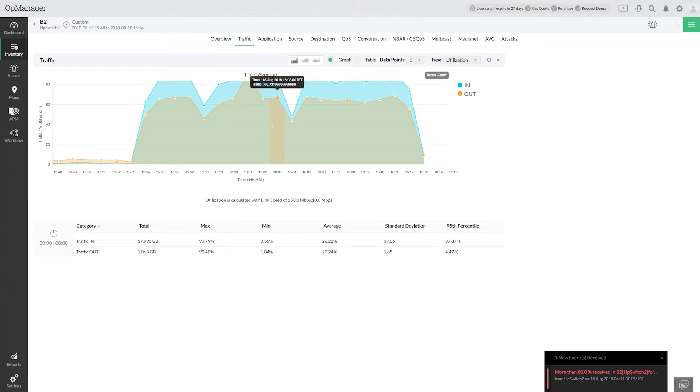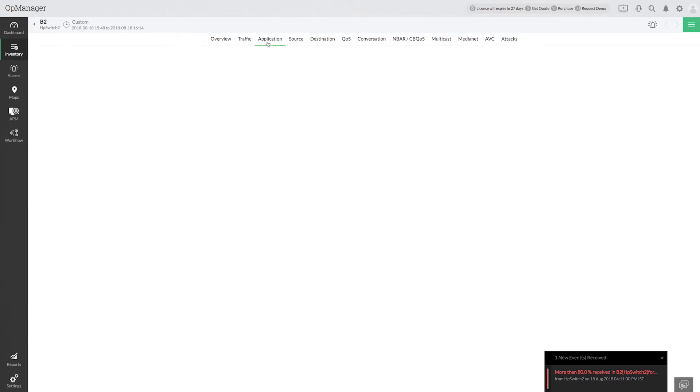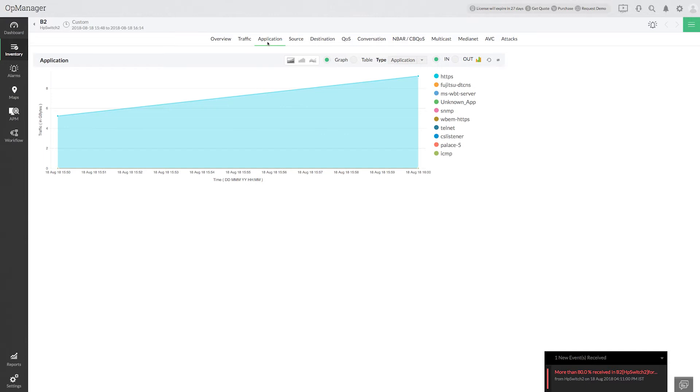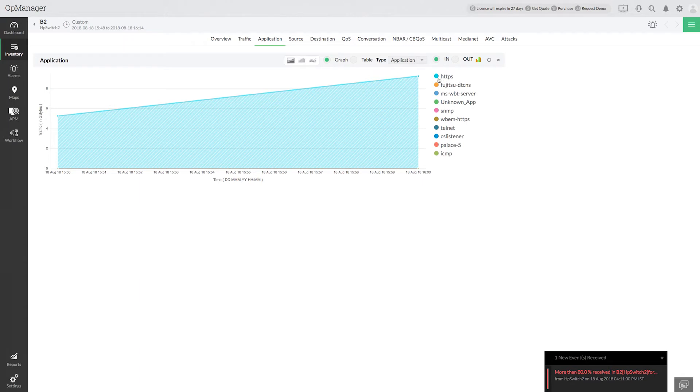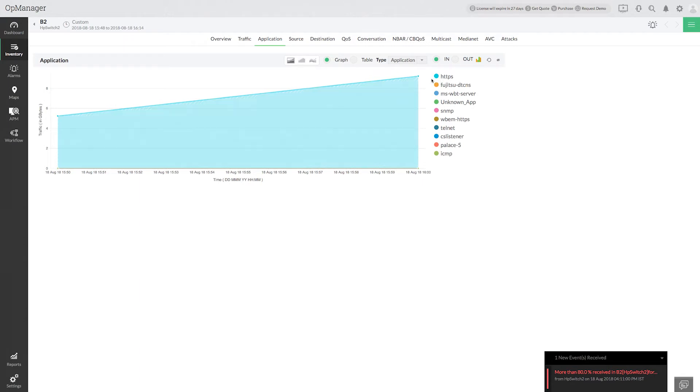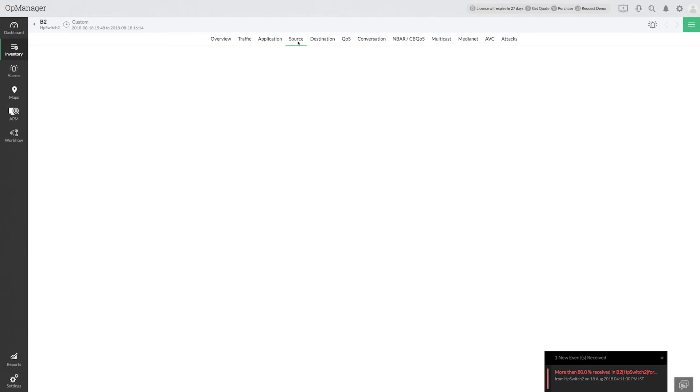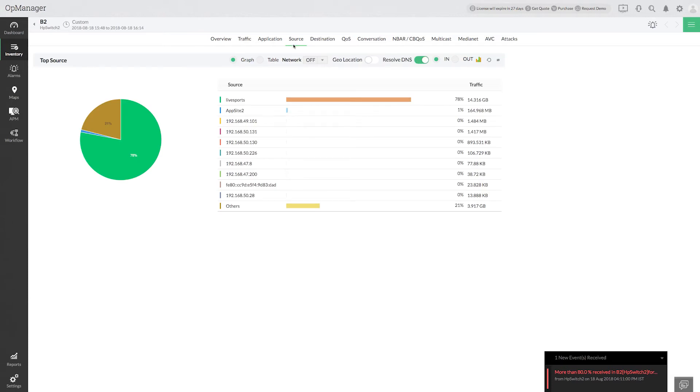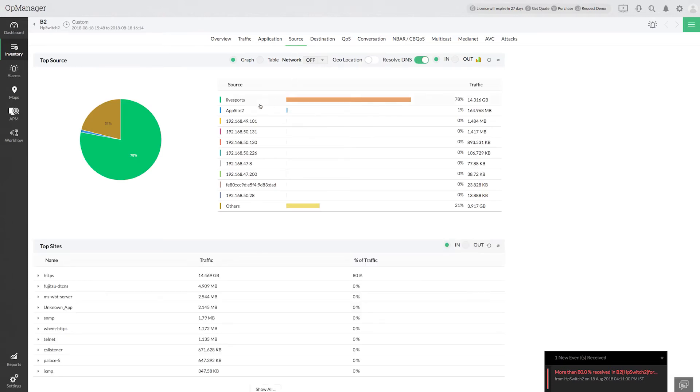Click the application tab to know what are the top applications consuming the bandwidth. Here we see HTTPS traffic is contributing more to the bandwidth usage. Identify the top source and we have an answer: most of the users are accessing the live sports site, which is the cause for the network slowness.